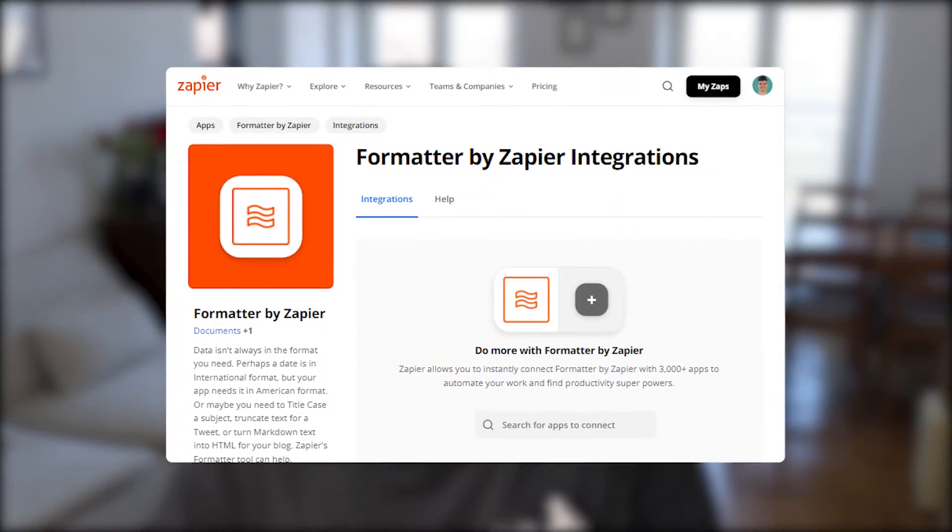In Zapier you're constantly working on all these different platforms and tools, and therefore sometimes it can be necessary to format data and change the way it works and looks. This is why Zapier introduced the Zapier Formatter, which allows you to format all kinds of data. I'm going to show you how to use this in this video. This is going to be a rather long video, but I really advise you to watch it till the end because this is one of the most important tools in Zapier — one that I constantly use in pretty much all of my Zaps.